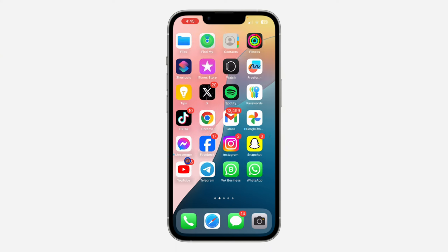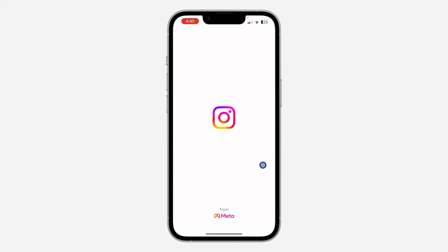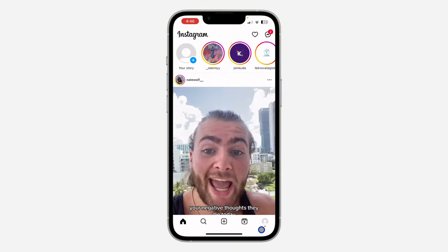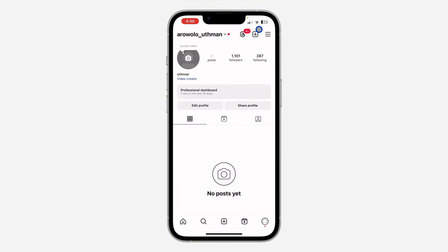The first thing is to open your Instagram application. You need to click on your profile icon, and once you click on it, click on the three lines at the top right corner.